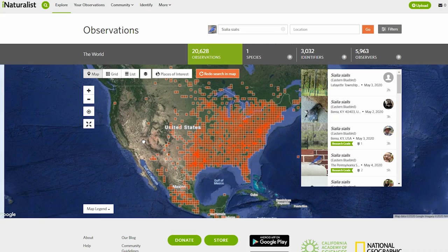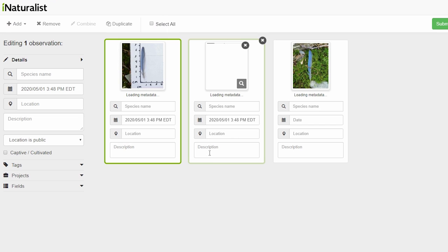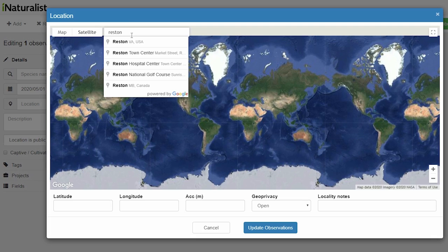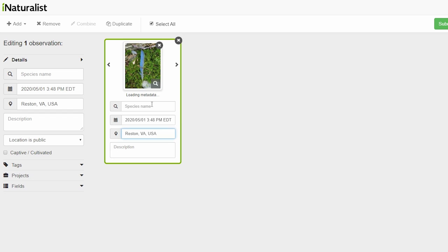Here is where the super awesome beneficial part comes in. Let's post this observation to iNaturalist. We'll upload the images and drag them on top of the photo we want to appear first to make it one observation. Always insert your location first before looking at the suggested species — if you're on a mobile phone with location enabled, it will do that automatically.